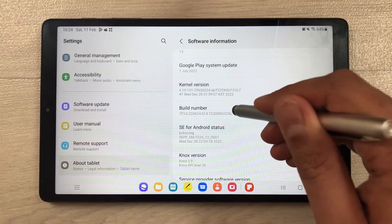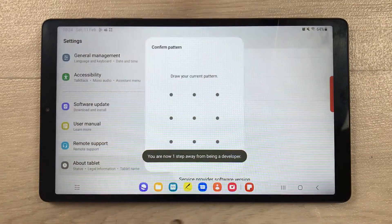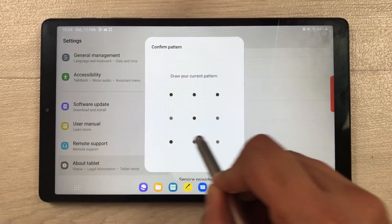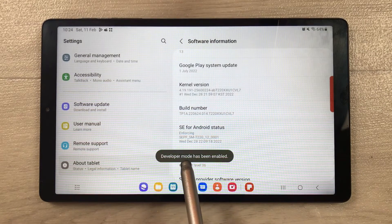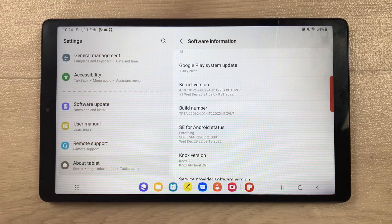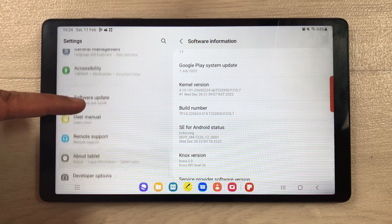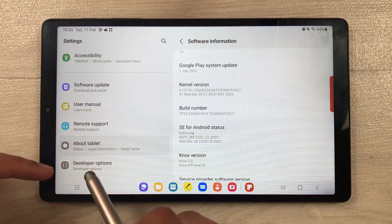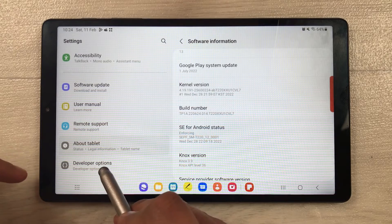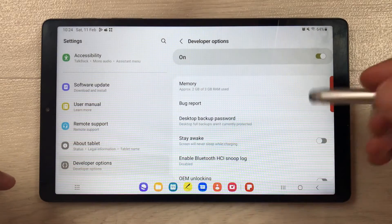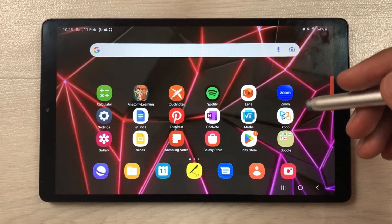One, two, three, four, five, six, seven. It asked me to confirm the pattern, so I will confirm it. Then it says 'Developer Mode has been enabled'. If you scroll down more you will see a new option appear that says 'Developer Options'. Select it and you have all your developer options available.